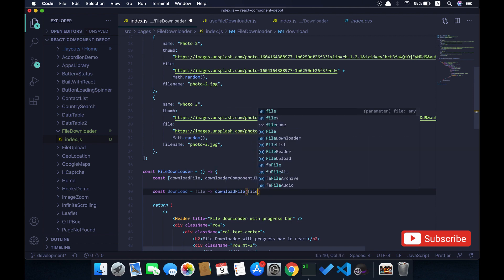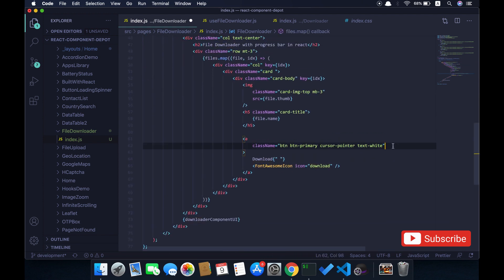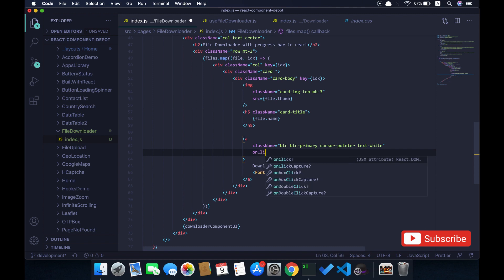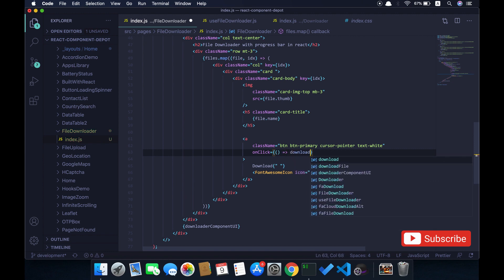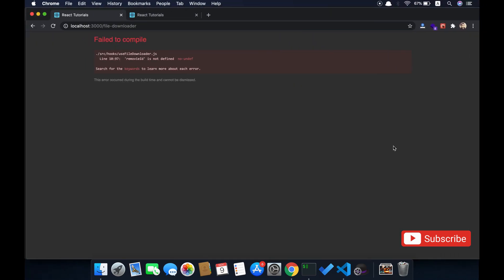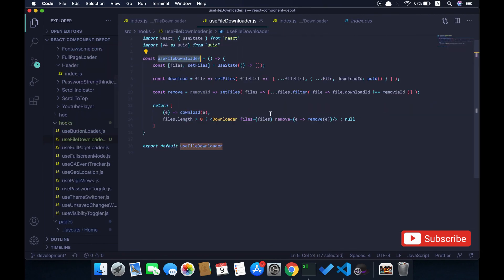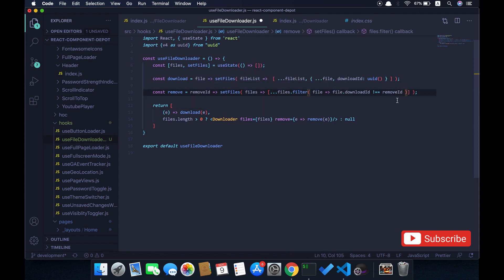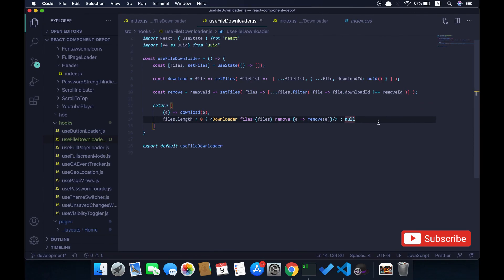We can render the downloader component UI in our application so that whenever a file is added it will show up in the corner. Whenever the user clicks the download link I'm going to add it to the file downloader queue using the download function from the custom hook. I can directly call it from an onClick handler. Let's see - there was an error, I think there was a typo with remove ID. Let's fix this.